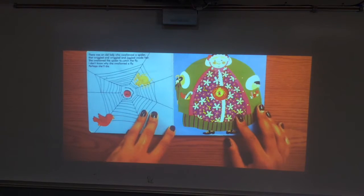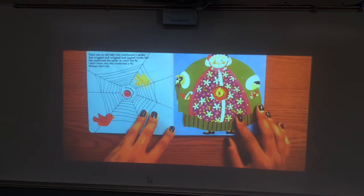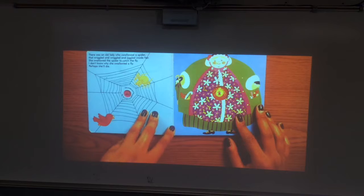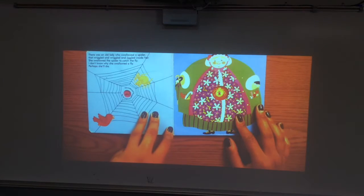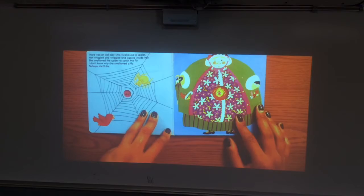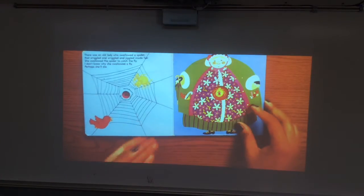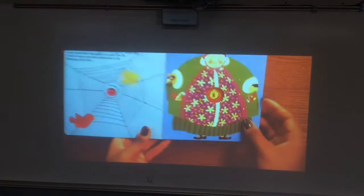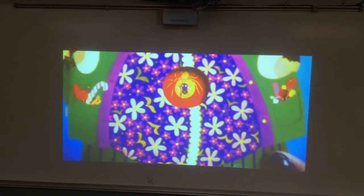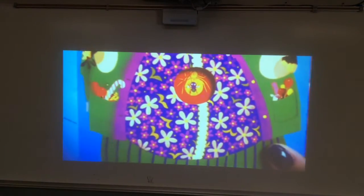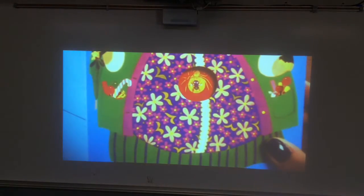There was an old lady who swallowed a spider. That wiggled and wiggled and jiggled inside her. She swallowed the spider to catch the fly. I don't know why she swallowed a fly. Perhaps she'll die. And you guys can see the spider and the fly in there too.